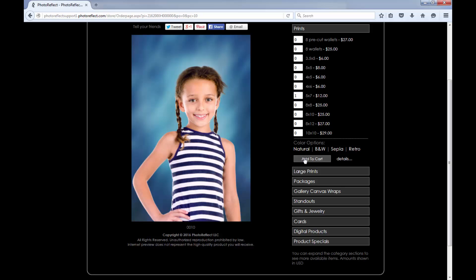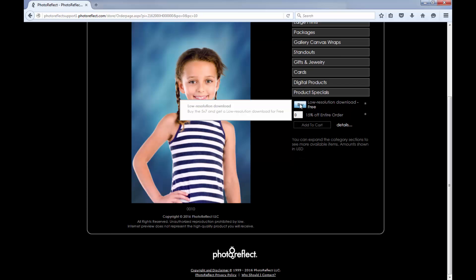Let us know if you have additional questions about providing discount options to your customers by emailing support at photoreflect.com. Thank you.